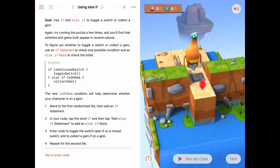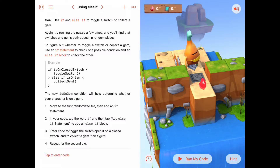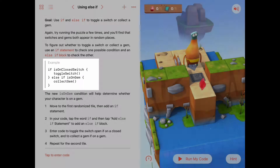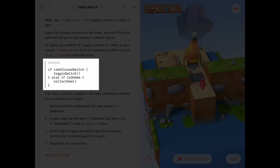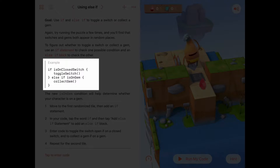We're going to use the idea of an if and an else if clause attached to it. Looking at the example in the instructions, the code says: if isOnClosedSwitch is true, then toggle the switch; else if we're on a gem, collect gem. So while we're at the same location, we can check two different things — whether we're on a closed switch or on a gem.